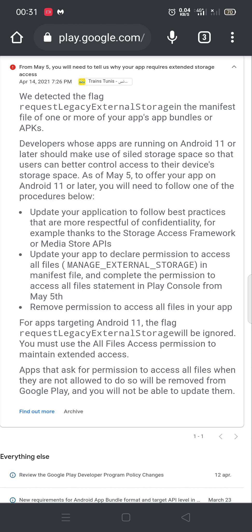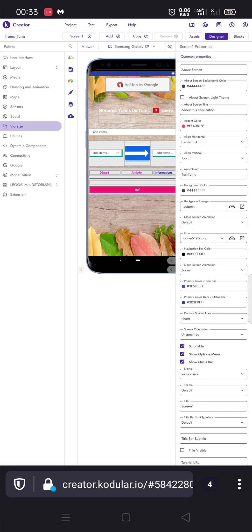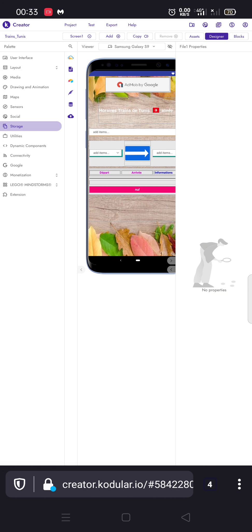I will show you how to do that. This is my Kodular project. Firstly we have to add a dummy component — it's a non-visible component which is File. We will add a non-visible component which is File.